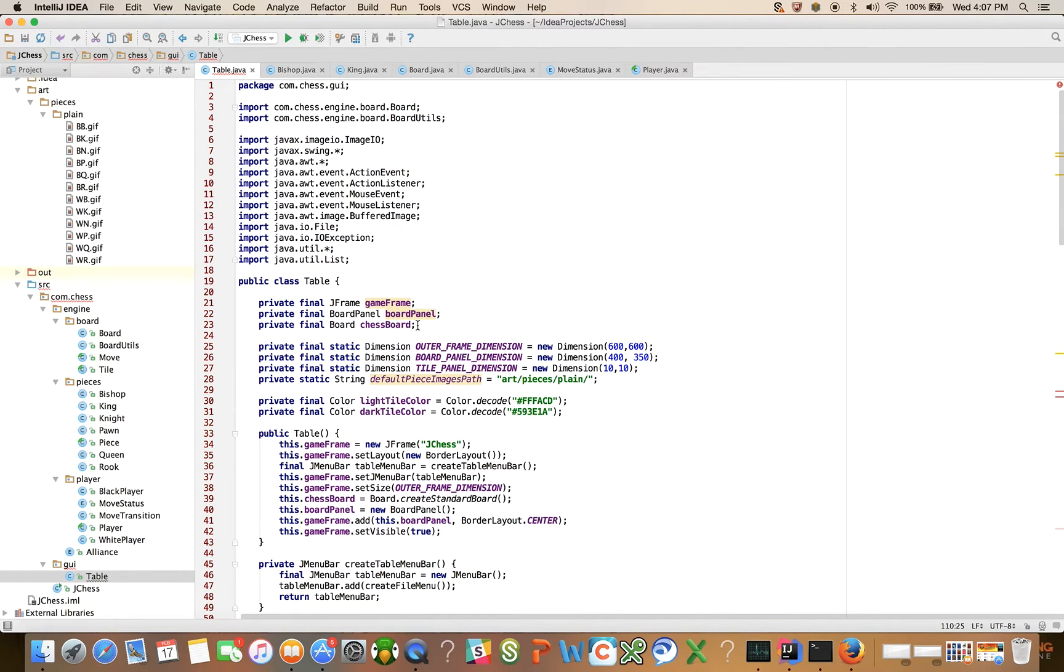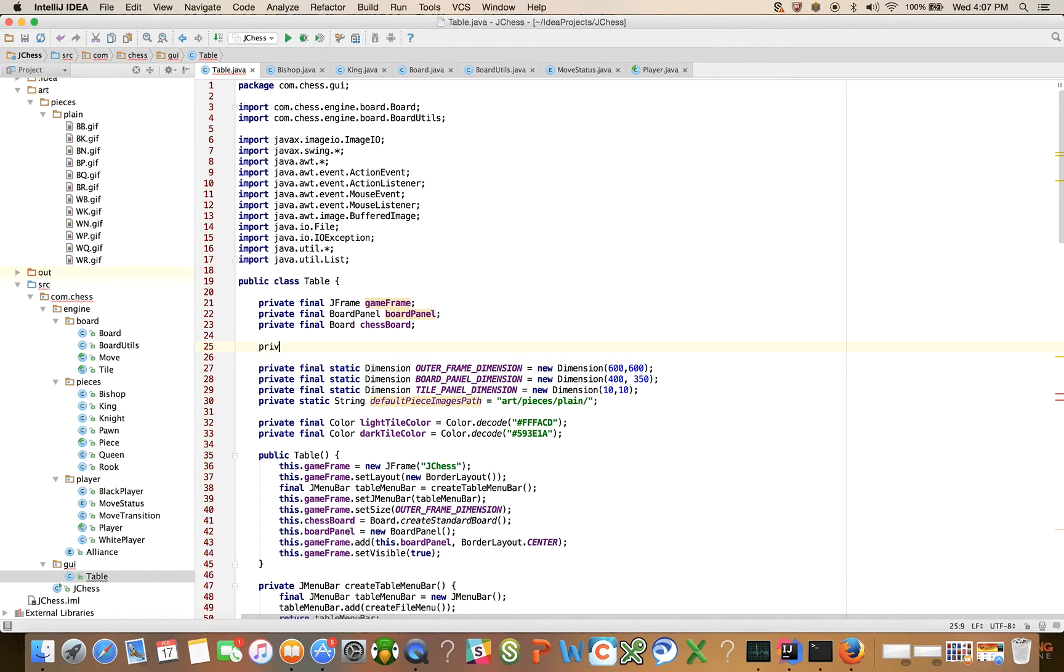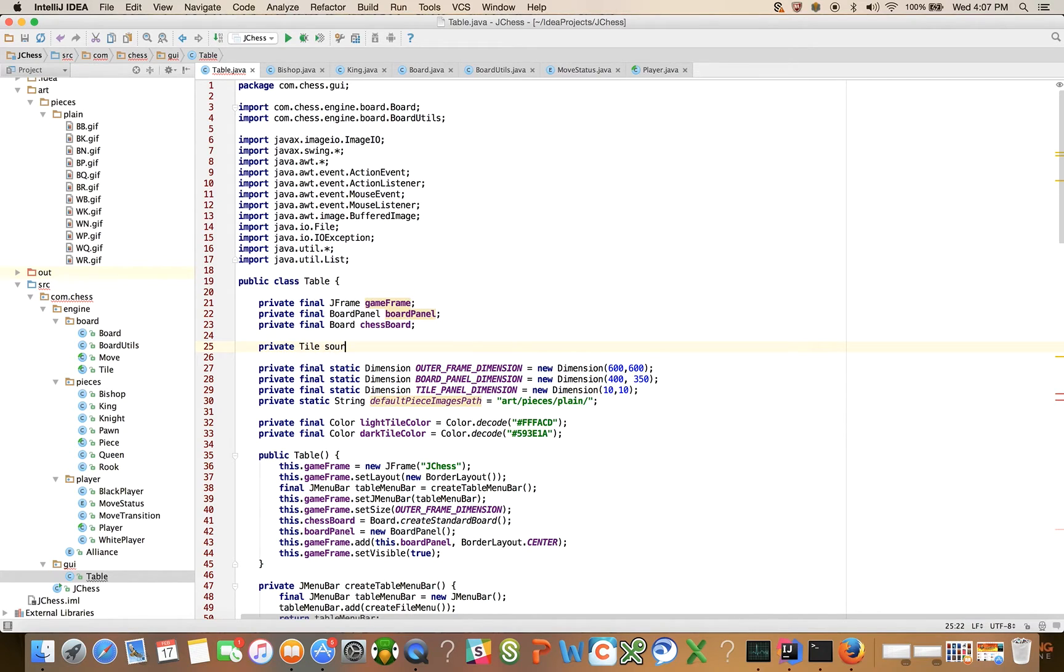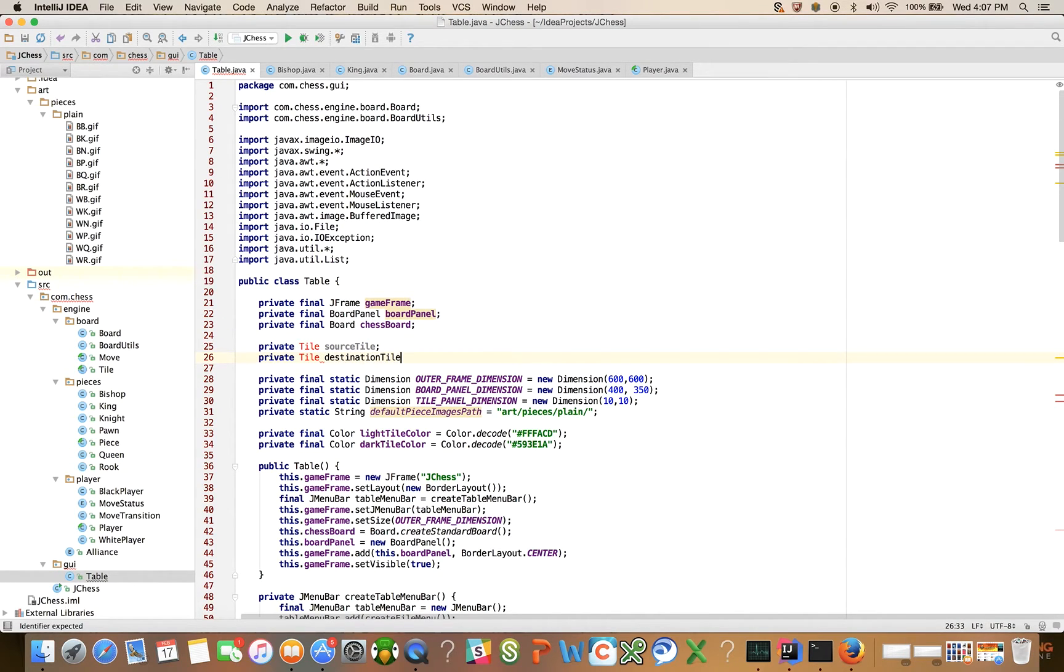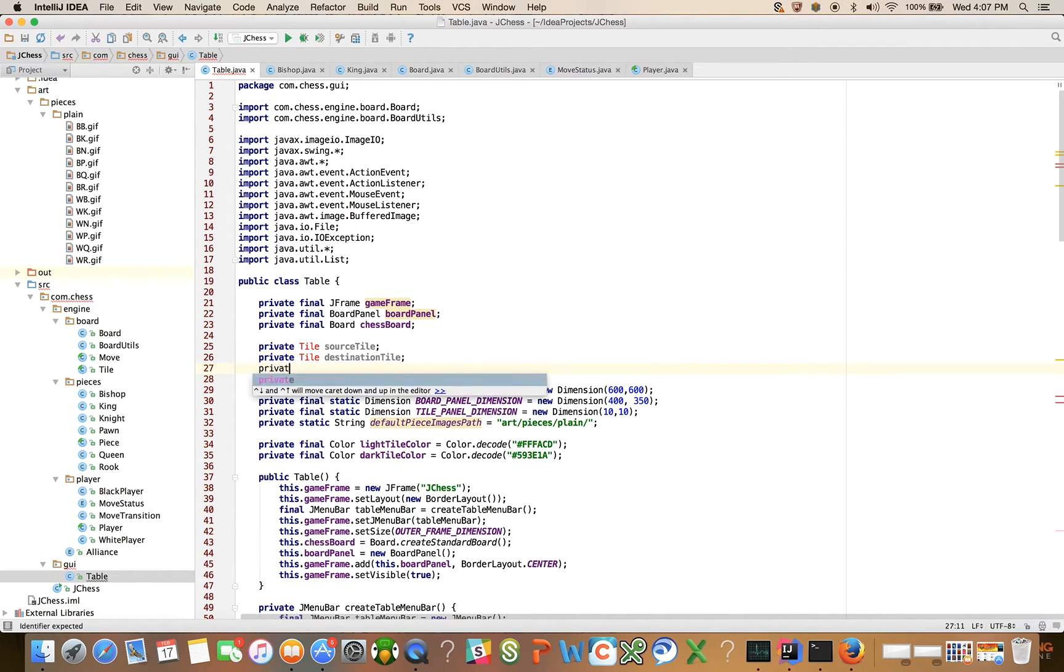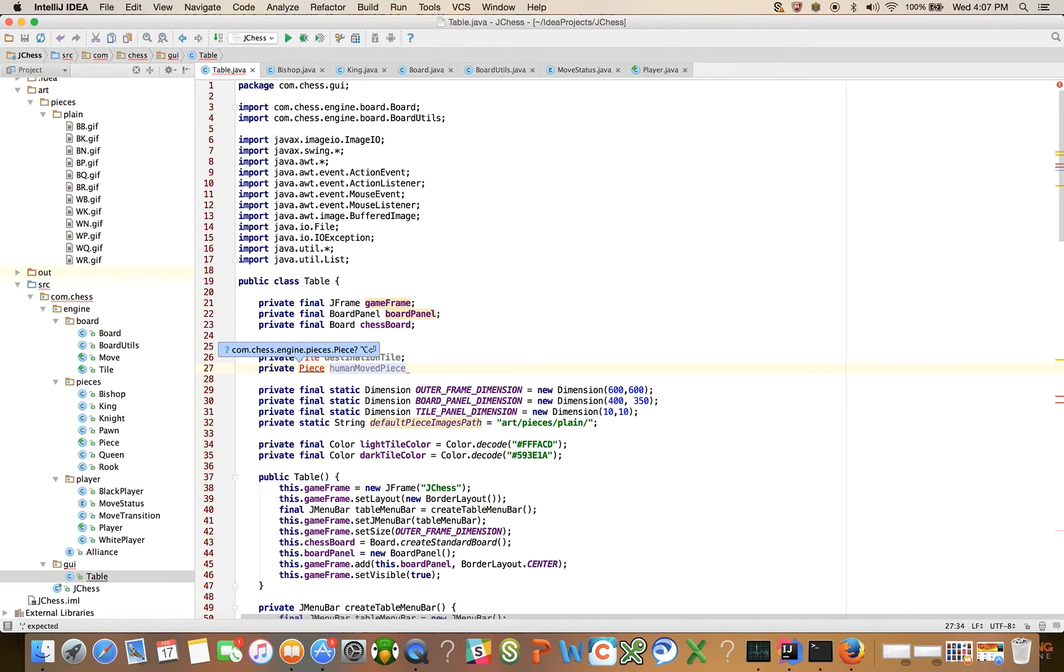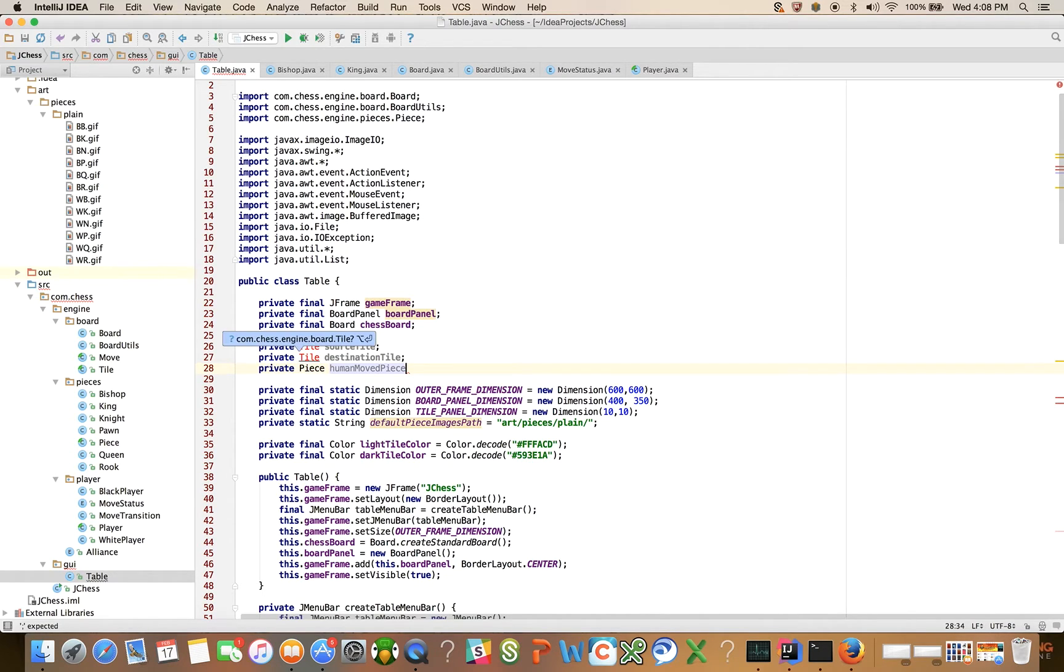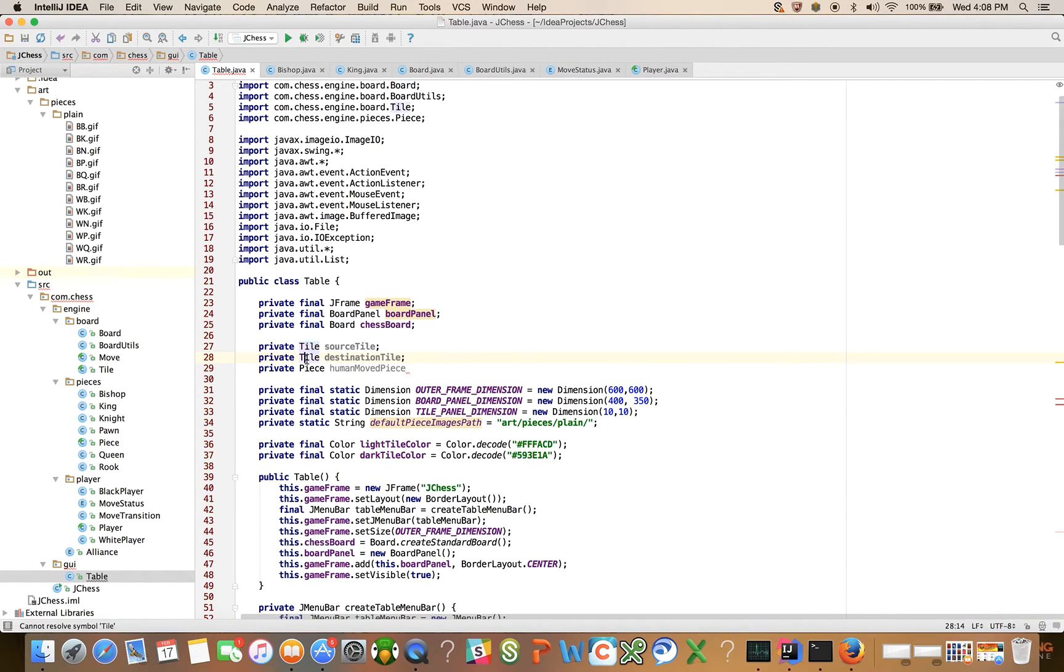We're going to introduce the private tile source tile, private tile human moved piece. This is going to be if you're a human player and you click and you're trying to move a piece. Right, so let's go ahead and resolve the imports. All right, so those are just going to be private member fields here.